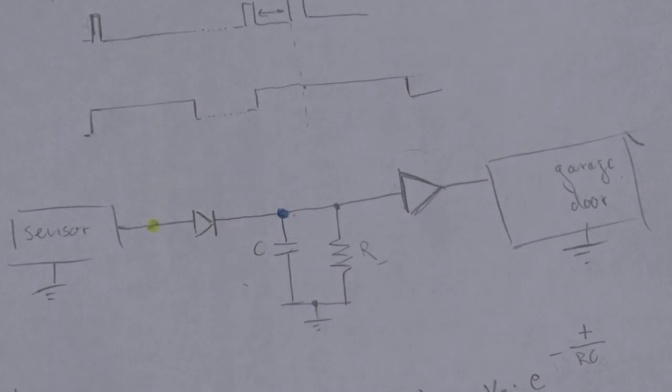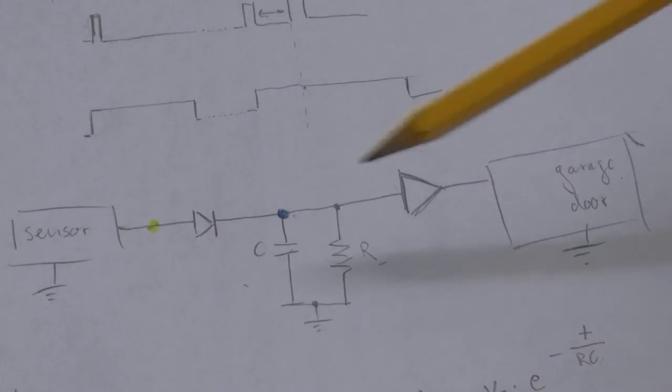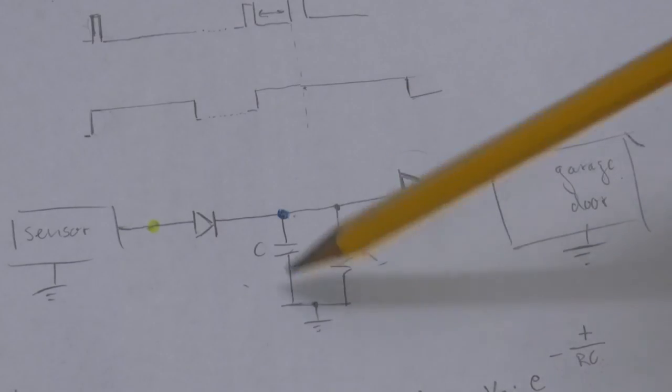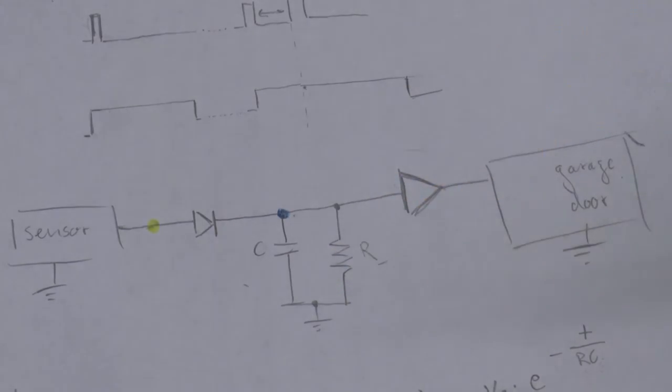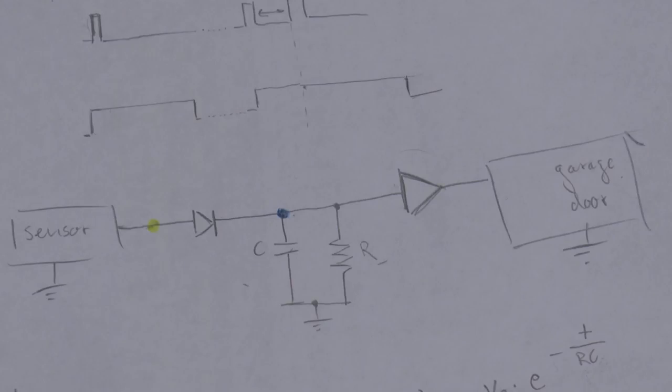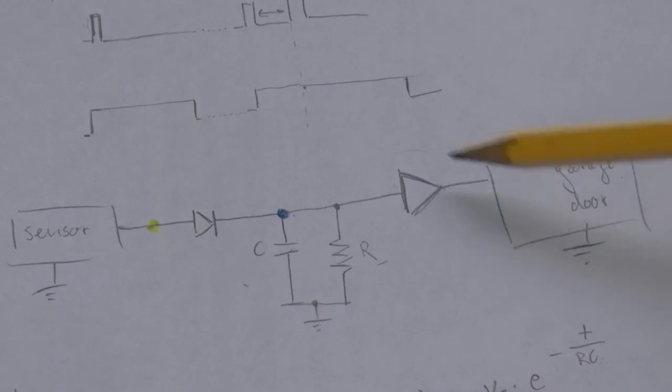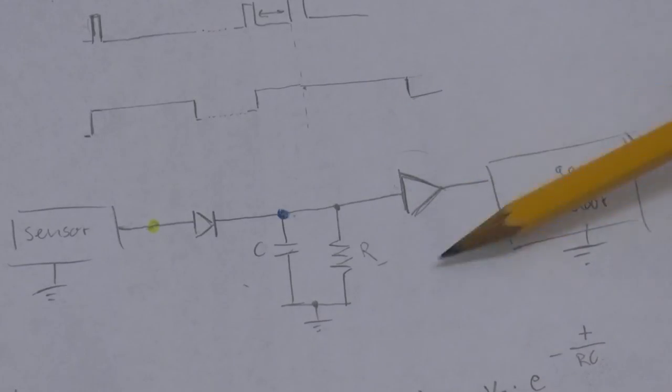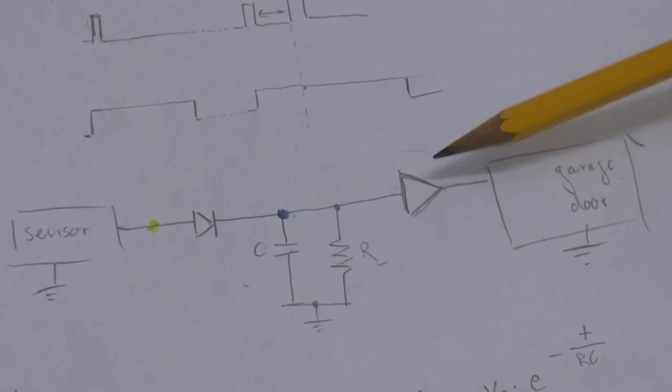So, as a rule of thumb, it would be smarter to select a reasonably small capacitor and a reasonably large resistor. Now, as a last step, let's discuss this buffer here. Assuming that this is a digital buffer.